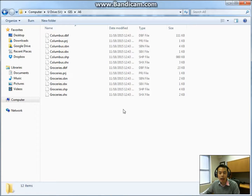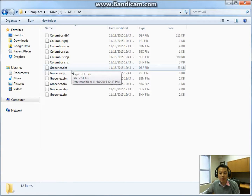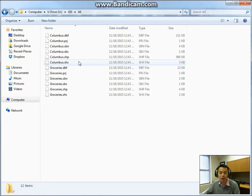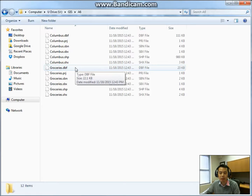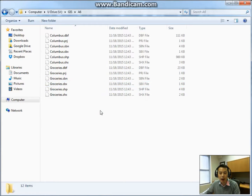If you look at this folder, there are actually two shapefiles. One is called Columbus, another is called grocery stores. So obviously one is for the census tracks of Columbus and the other contains all the grocery stores in this area. We will look at those two files in ArcGIS.